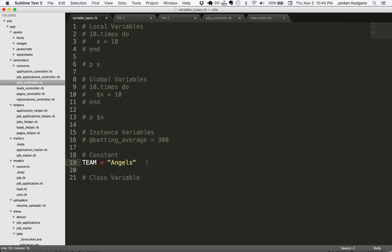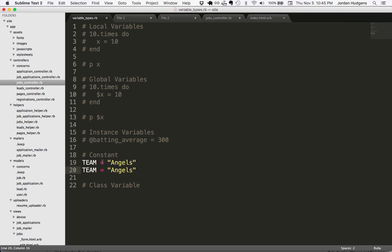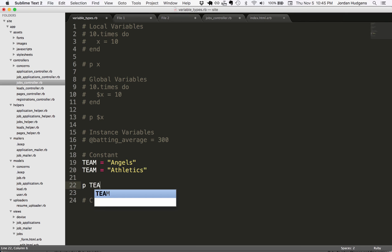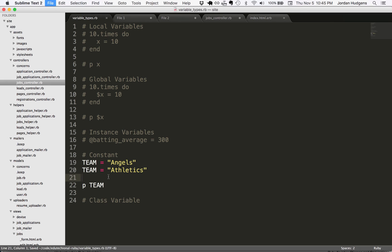In a normal application or a normal programming language, when you set a constant, nothing can change that constant value. That's kind of the whole point, right? But Ruby is so flexible, it doesn't really hold you back from doing that. So if I duplicate this and I say TEAM here is equal to the Athletics, and then I'm going to print out team, which one of these do you think it's going to print out? If this was a traditional programming language, it would either throw an error or it would print out Angels because it's a constant and a constant cannot be changed.